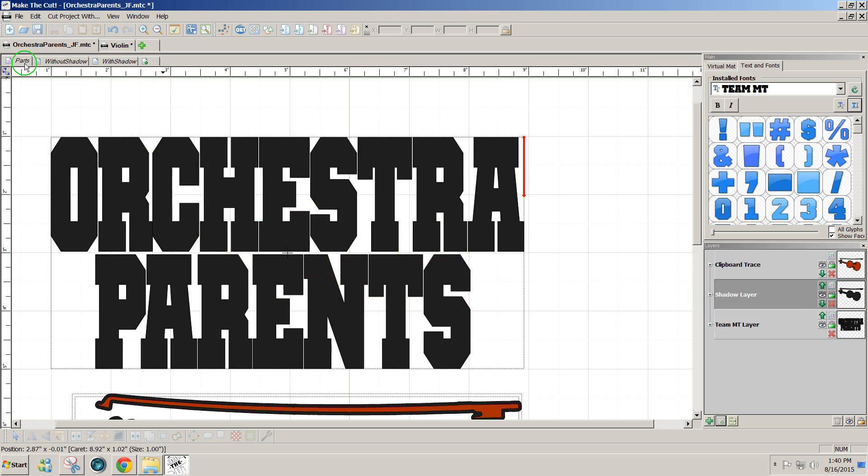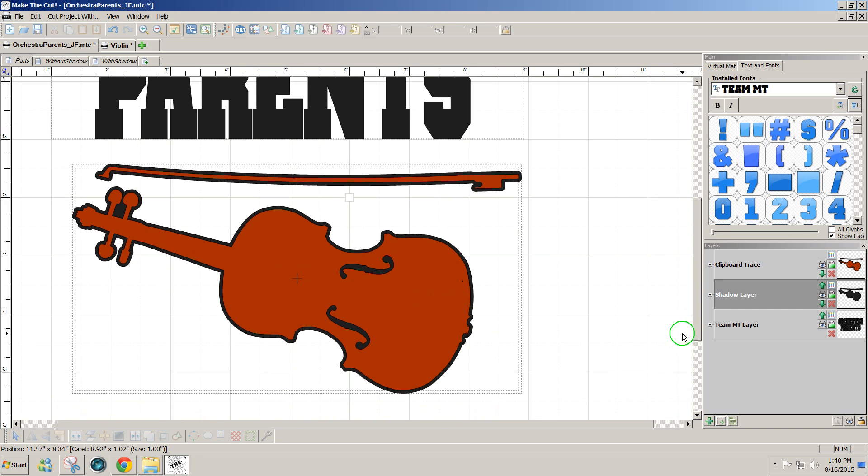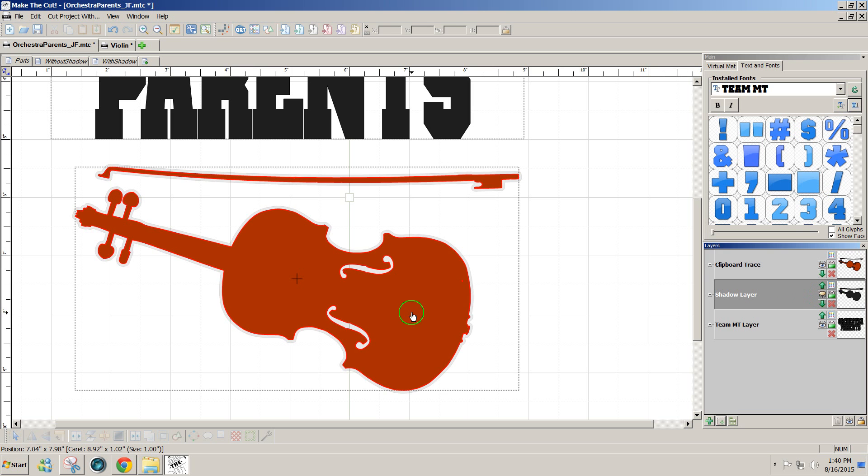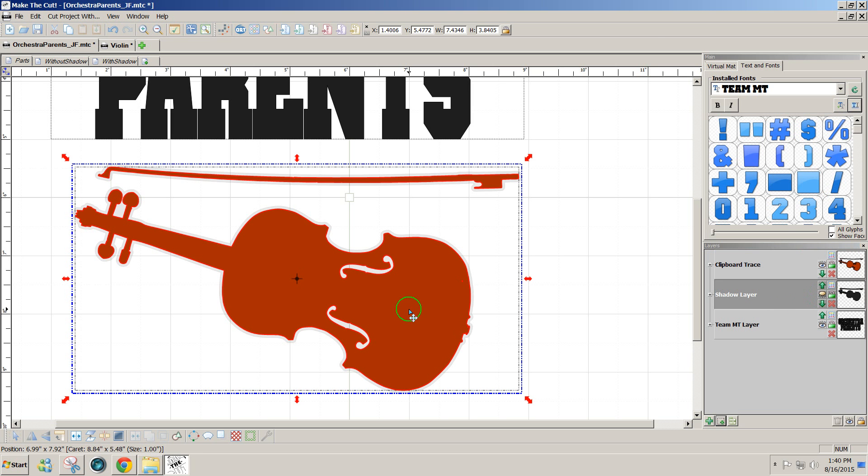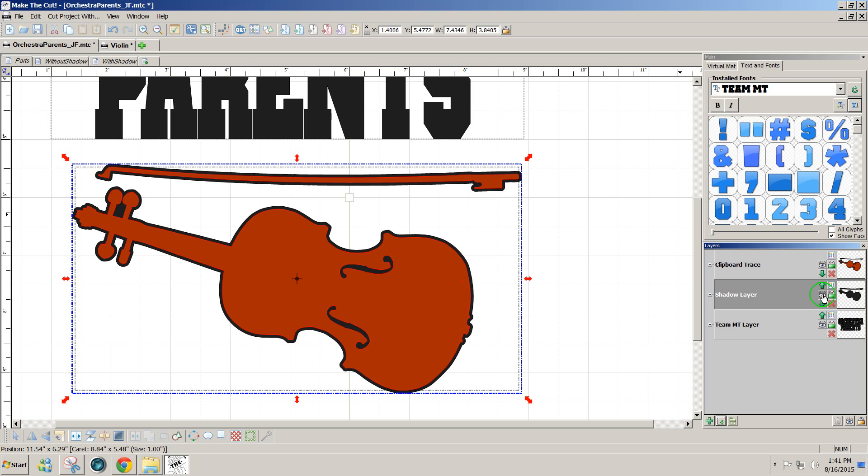The parts we will be using would be the text, orchestra parents, the violin and bow shape to join together as one, and then also a shadow. So let's get started.